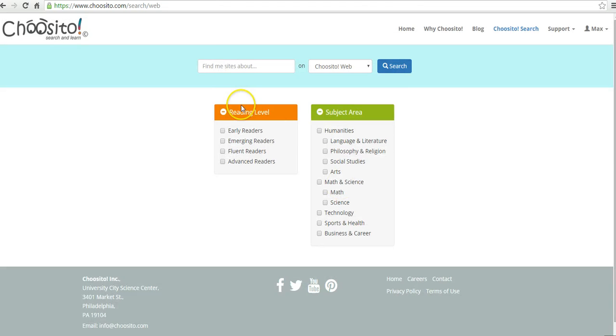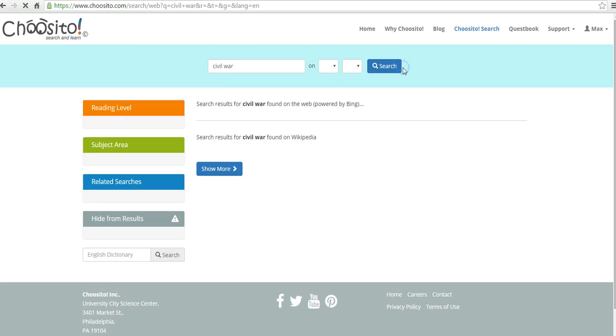And now I can go in and do that search again. Let's say I want to use Civil War, and we'll do the search.